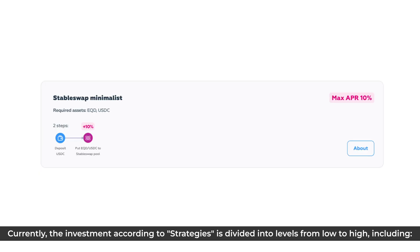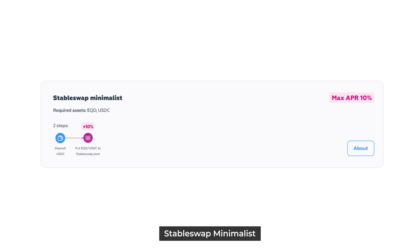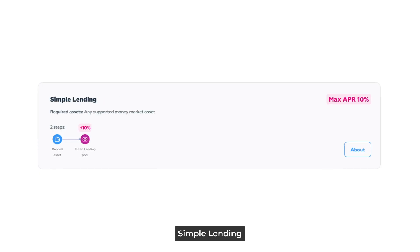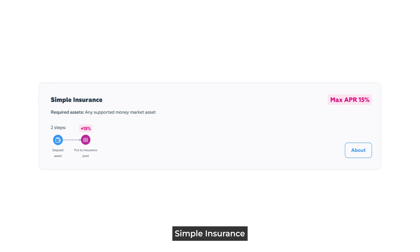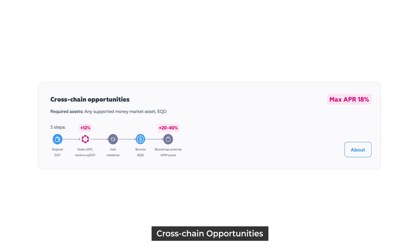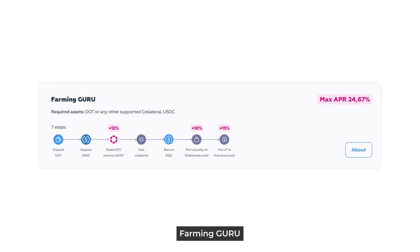The strategy levels include StableSwap Minimalist, Simple Lending, Simple Insurance, Cross-Chain Opportunities, Farming Guru, and StableSwap Maximalist.